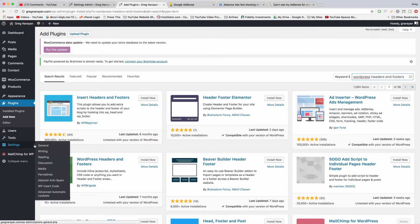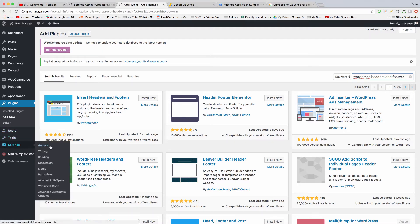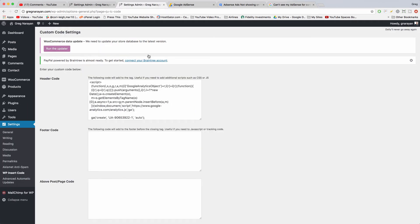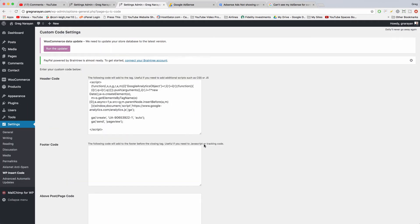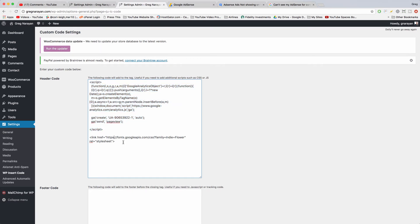You're going to get settings for Insert Headers and Footers. You're going to go there and just like I've done for WP Insert Code, you just paste in any other code that AdSense gives you right in this window. So for example, I put the Google Analytics code in here and I put a Google font code in here, and they go in the header code section.